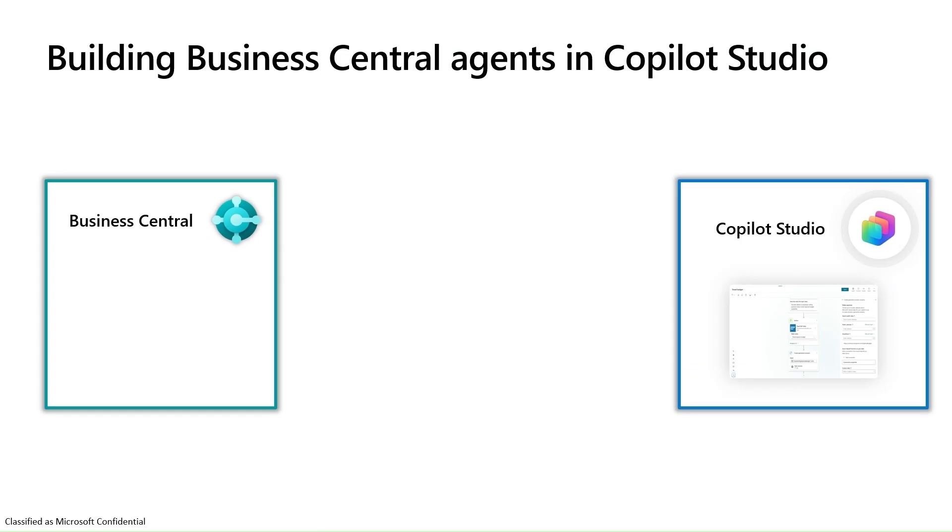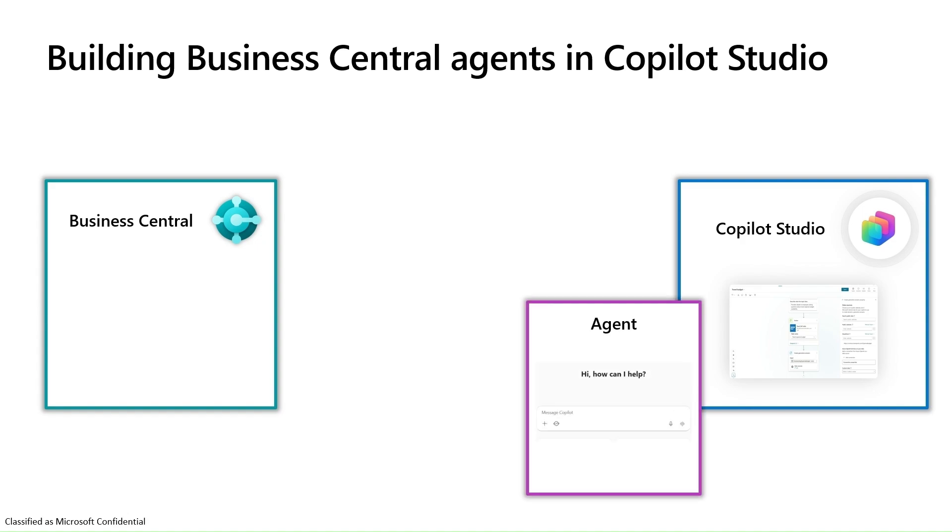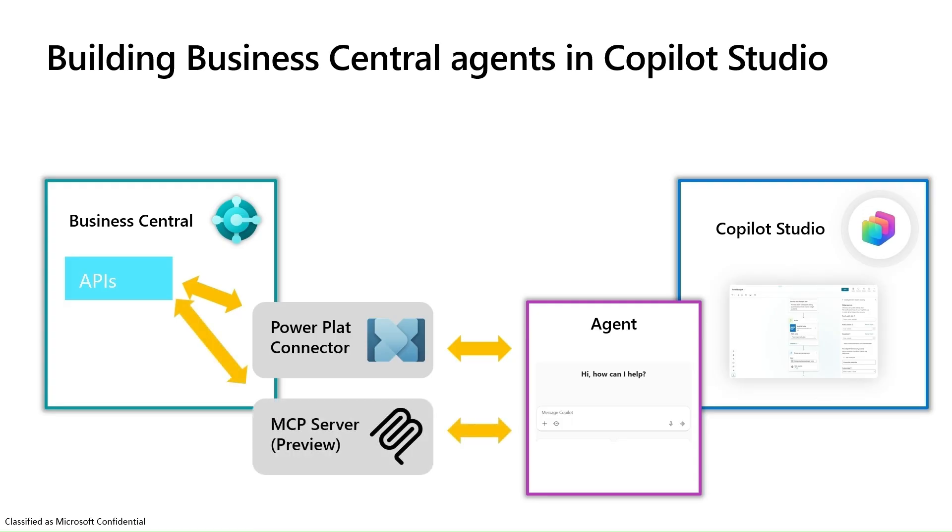When you build an agent using Business Central data, building an agent in Copilot Studio allows you to connect to data through the Power Platform connector, which connects to our APIs, or through the new MCP server that also connects to our APIs.